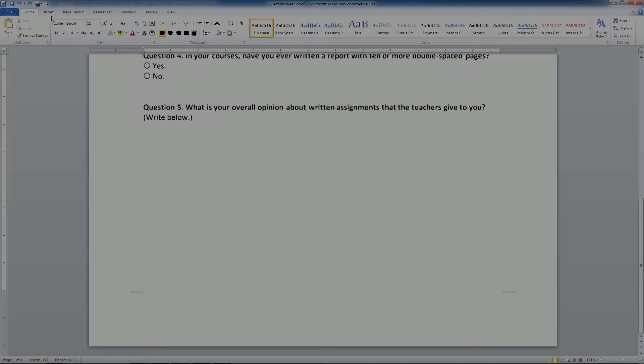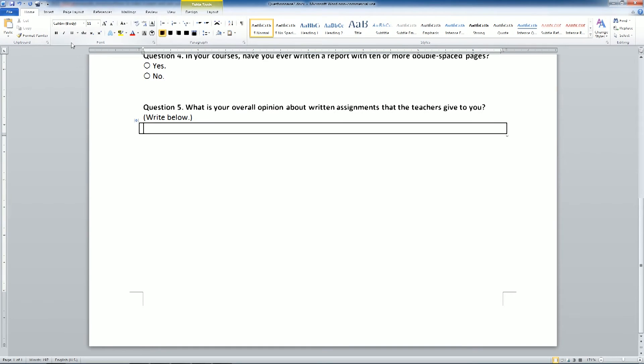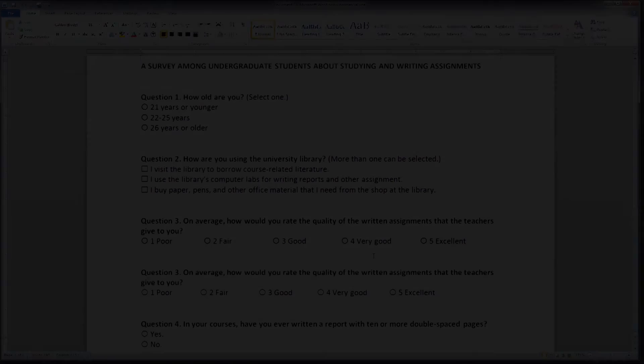For open questions, I just create one large table cell where my participants can write whatever they want.